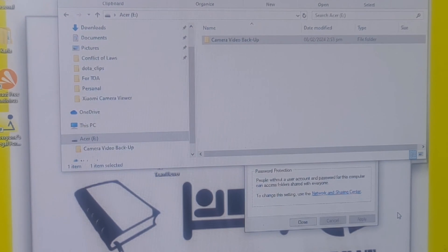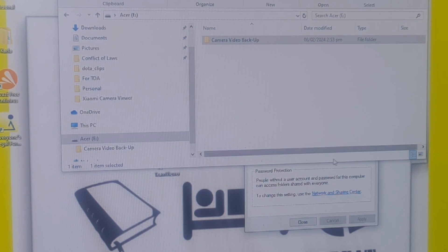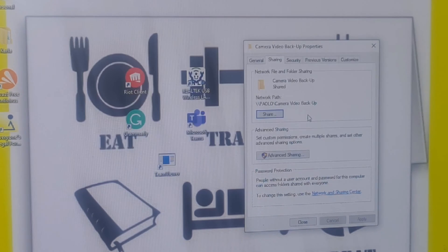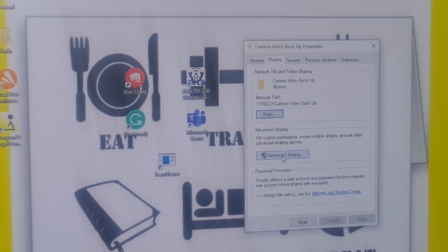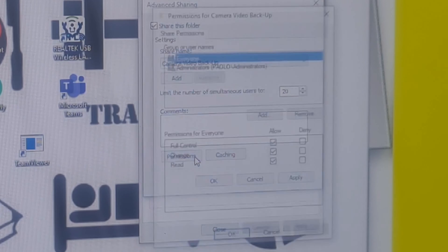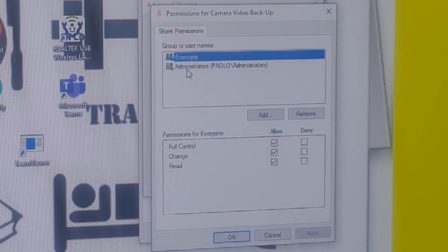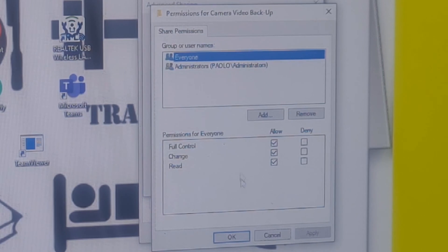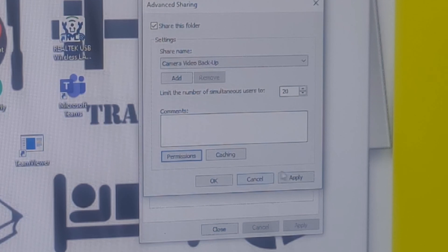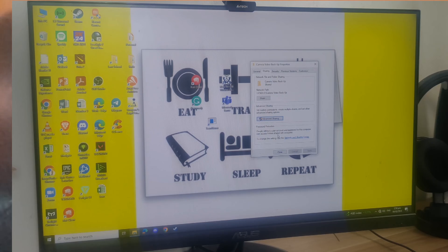Going back to the sharing tab on the properties, click the advanced sharing button below. Be sure the box on Share this folder is checked. Tap the permissions button below and allow all permissions by checking the boxes, then tap apply or close.